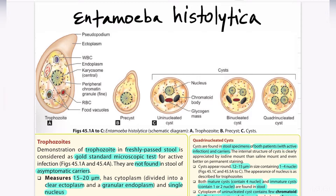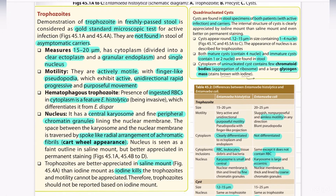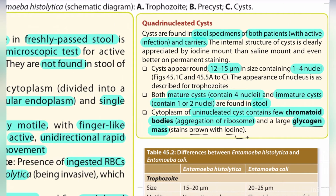The pre-cyst consists of a single nucleus and chromatin granules. The cyst is present in three forms: uninucleated cyst, binucleated cyst, and quadrinucleated cyst. Uninucleated cyst consists of a single nucleus with chromatoid body and glycogen mass. Binucleated cyst consists of two nuclei, whereas quadrinucleated cyst consists of four nuclei. Trophozoites are present in the stool of actively infected persons and are not found in stools of asymptomatic carriers, whereas quadrinucleated cysts are present in stool specimens of both patients with active infection and carriers. Chromatoid bodies are aggregations of ribosomes, and glycogen mass is also present.